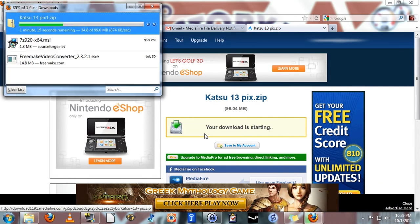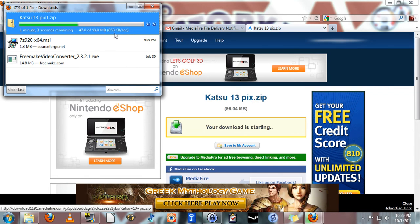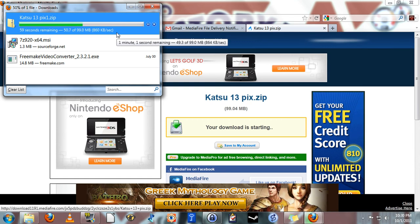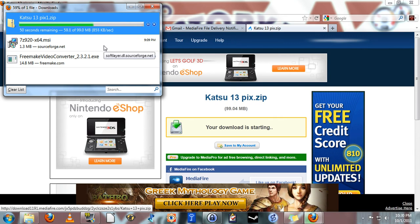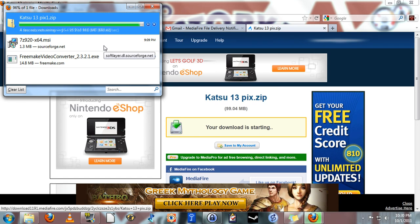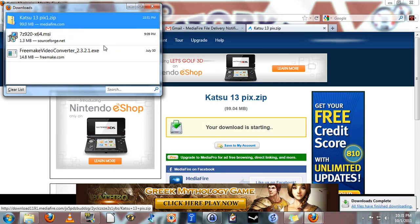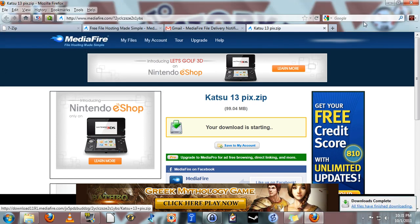The download will begin. Downloading at a pretty fair clip considering it's a 100 megabyte file. Downloading at approximately 850 kilobytes per second. That download is complete.